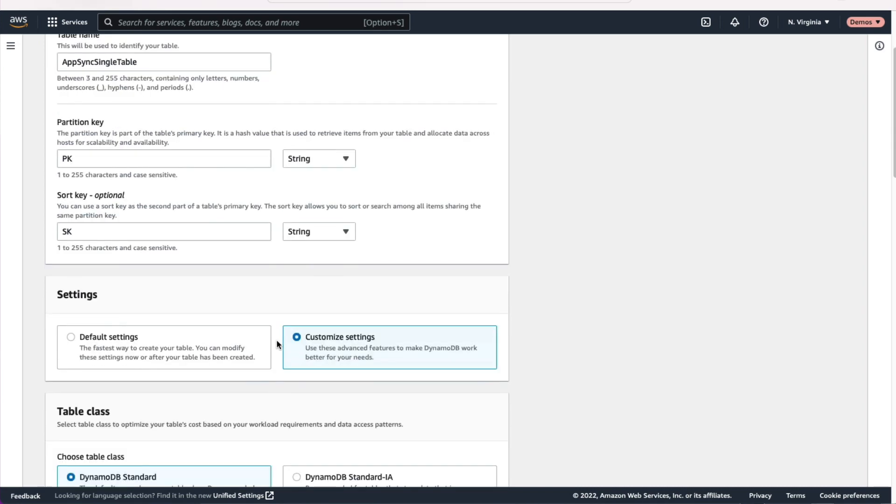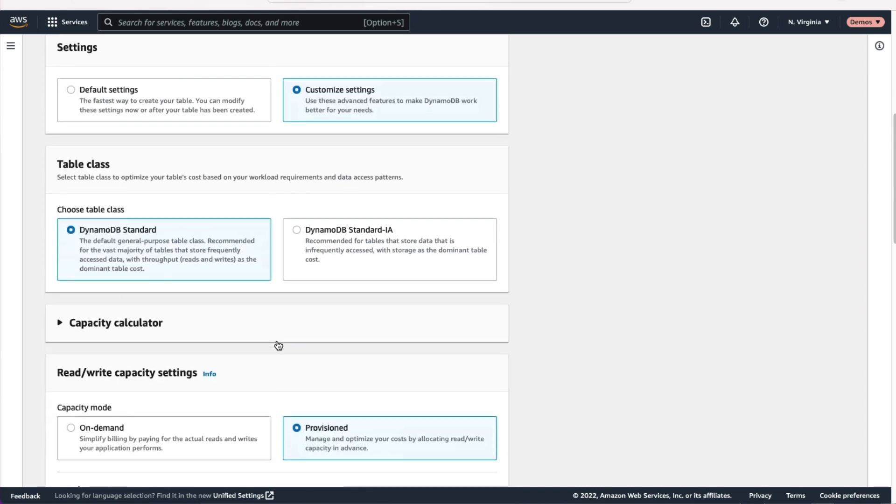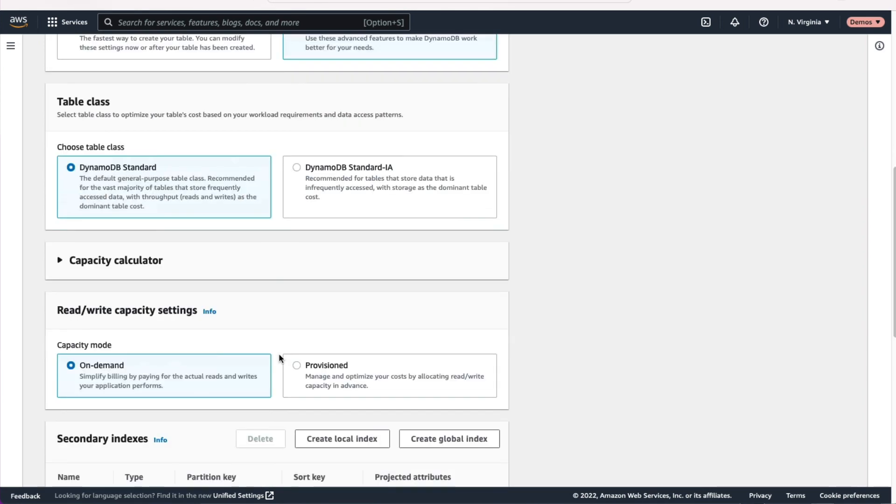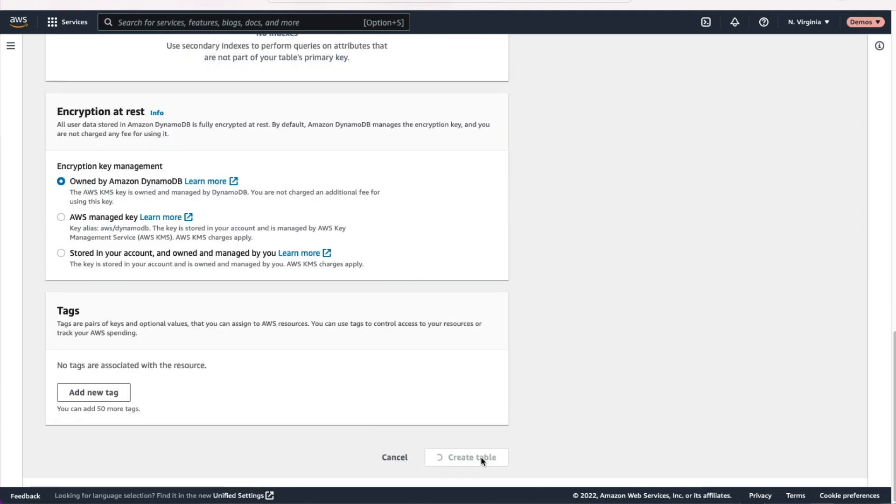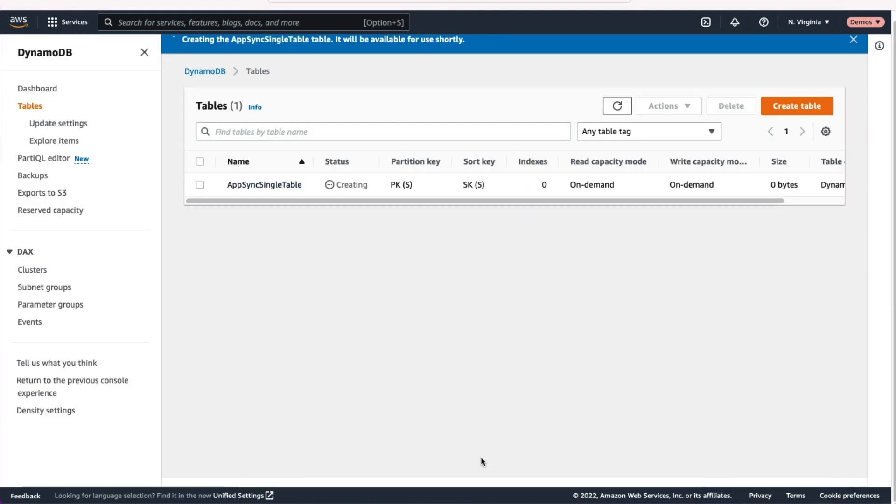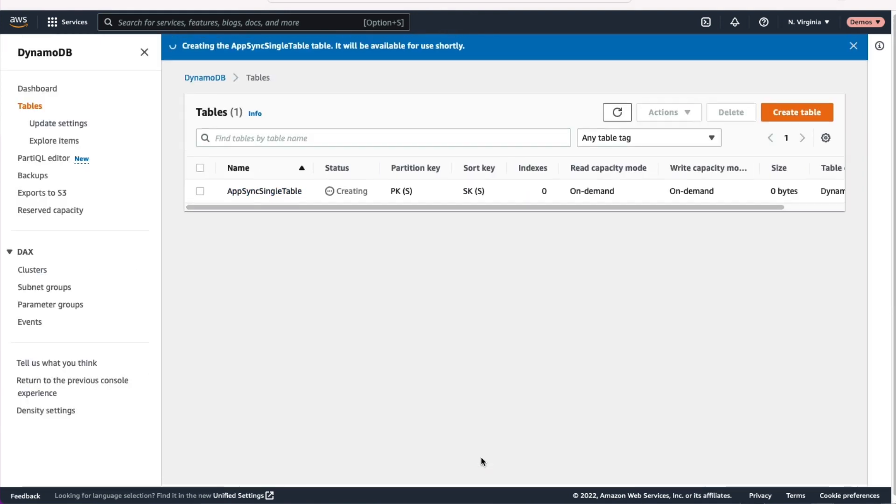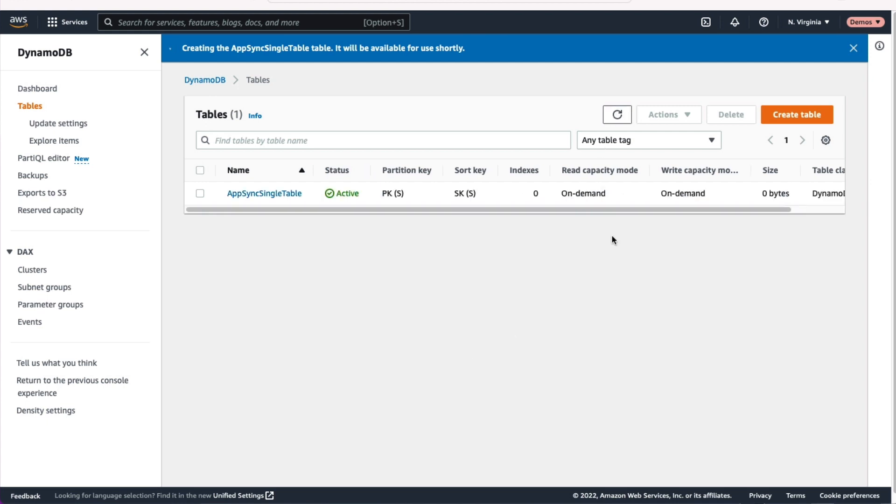We'll keep most of the settings the same. The only thing we want to change here is go to on-demand mode so we don't really need to worry about our capacity for this. And scroll down and hit that Create Table button. We'll just give it a second and wait for our table to be created. And as soon as it's created, we can go on and create our AppSync API.